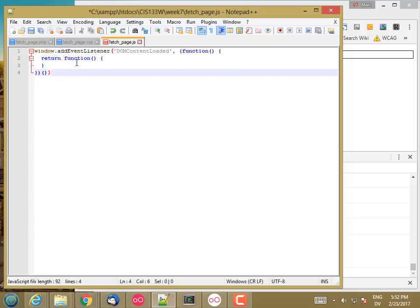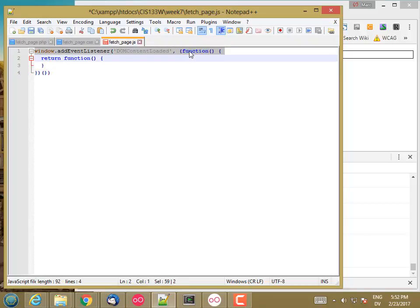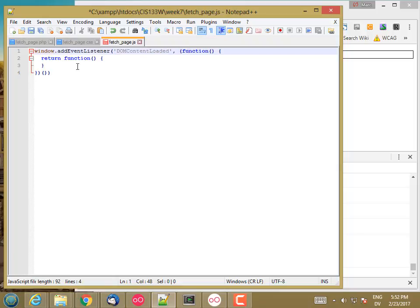And inside of that function, I'm going to return the actual function that gets called. So this is the function that's actually going to get called when DOM content loaded happens. And the reason I'm doing this is because this creates a closure where I can put local variables that I can access inside the closure.